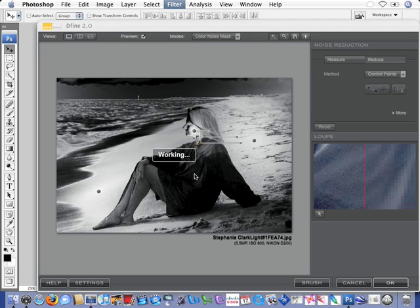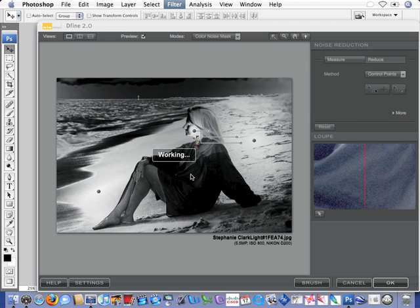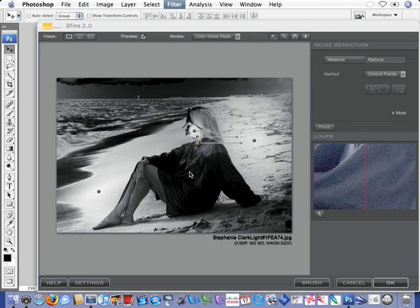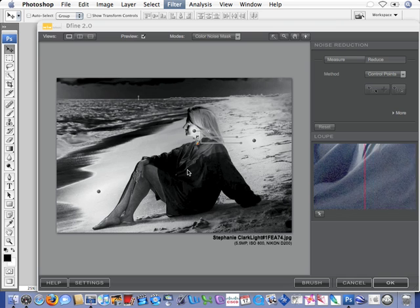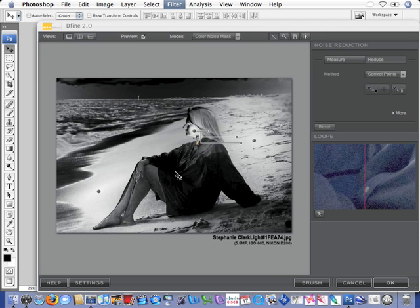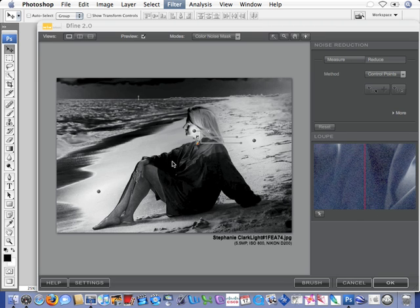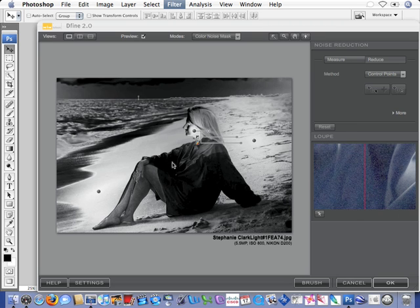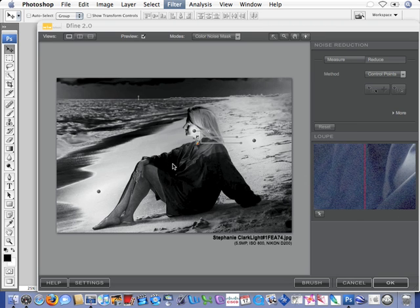Also notice the noise in the shirt. As I just move my cursor around, look within the loop and you can see the noise that's in this blue shirt, this low light level situation, high ISO. It was an ISO 800 image.